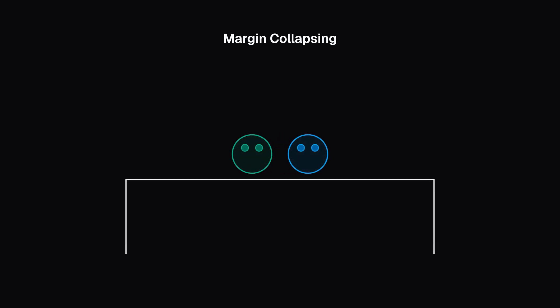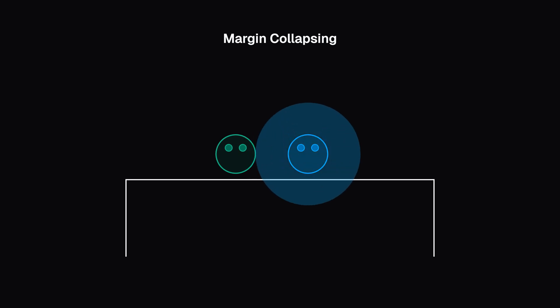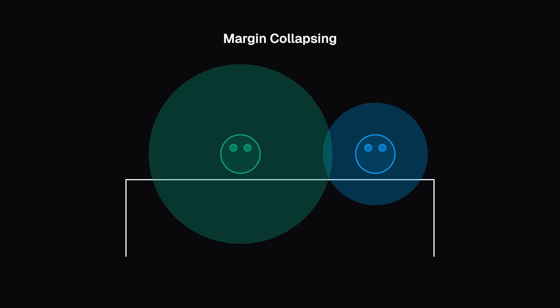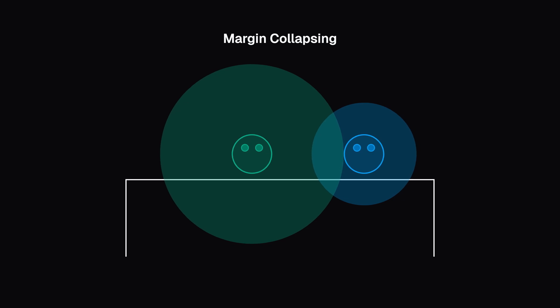Think of it like this. Imagine you and I are sitting on a bench. You feel comfortable when no one sits at least 20 pixels near you. And for me, that comfortable space is 50 pixels. If we sit together, we don't need to have 70 pixels of space between us. The larger of our comfortable spaces will work for both of us.